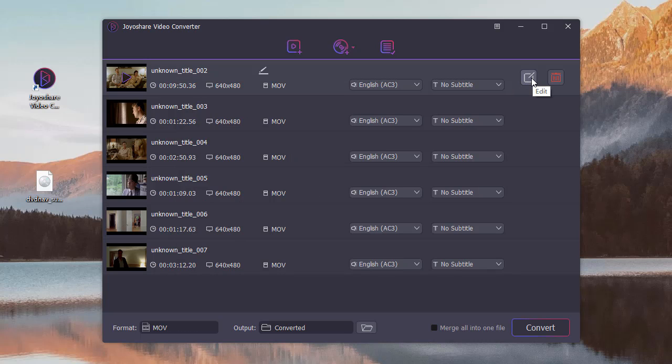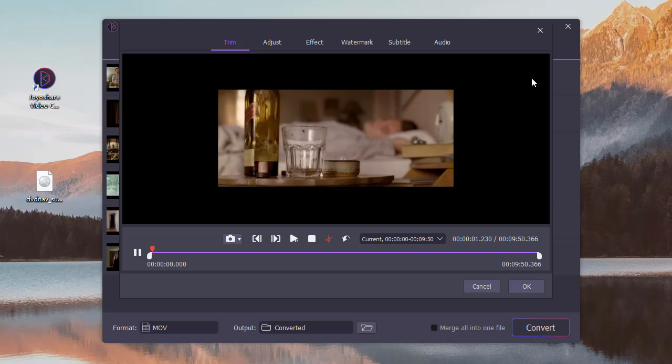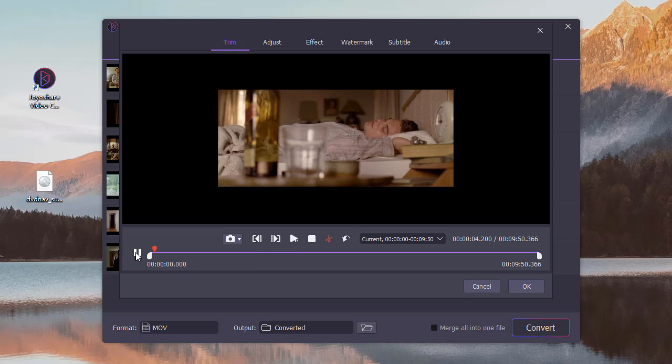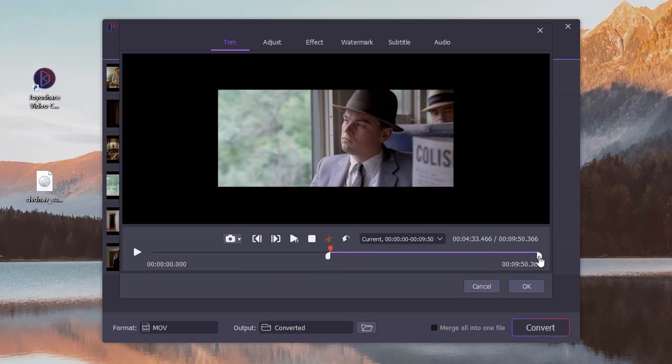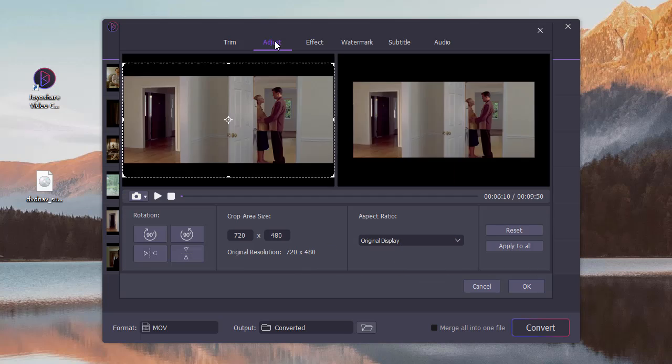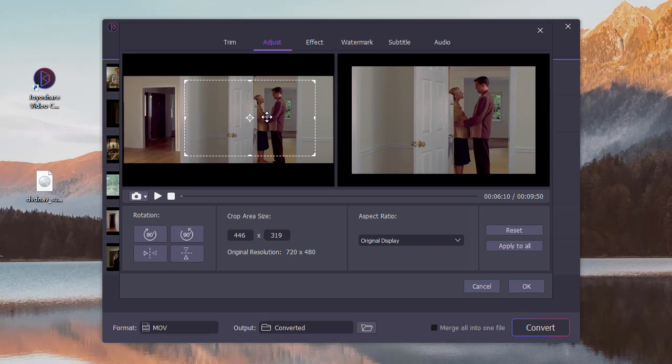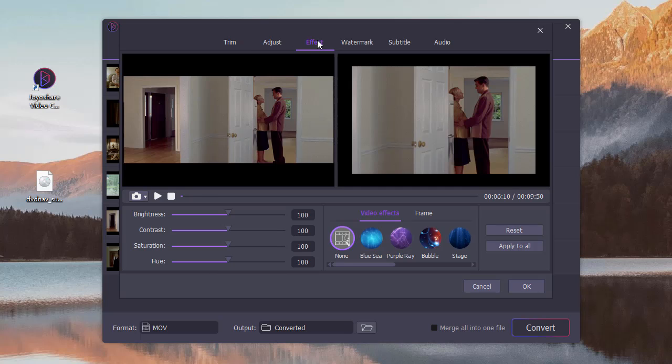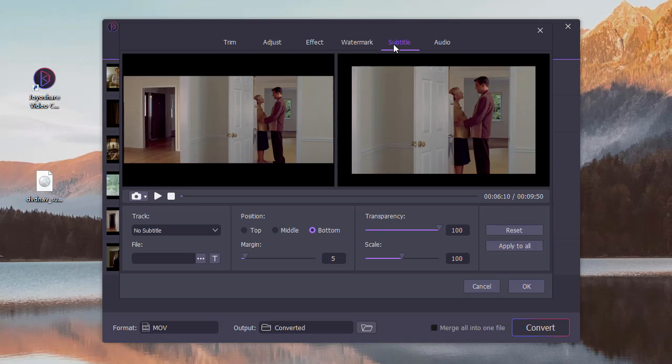Tap on the edit button. In this new window, you can trim a video, adjust video, add effect, add watermark, embed subtitles, edit audio.